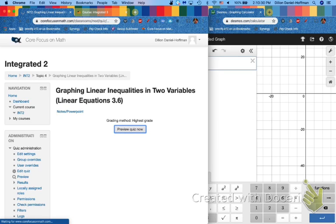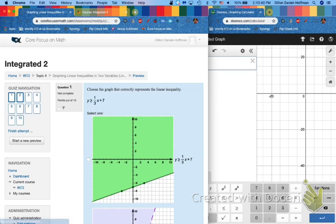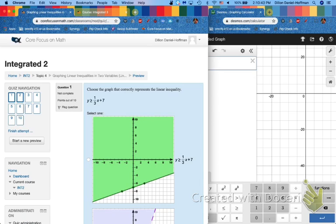We're going to dive right in, and we're going to use this Desmos graphing calculator to help us immediately. So open up where it says attempt quiz now, and you should see a graph.